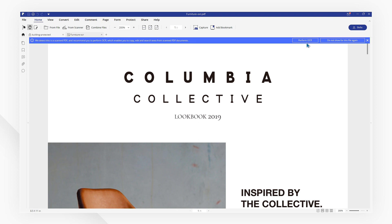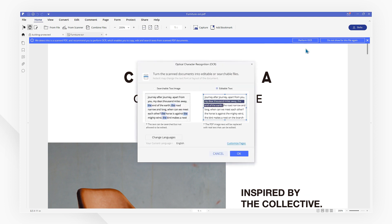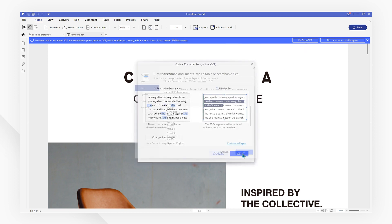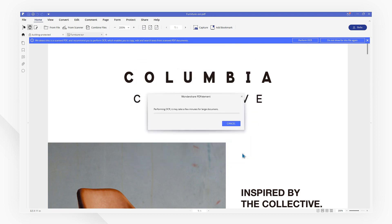Now hit perform OCR and don't forget to choose the right language. Then click OK to start the OCR process.